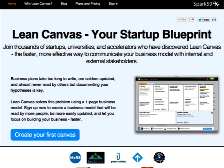Just for context, Lean Canvas is an online tool that helps entrepreneurs capture and communicate their business model on a single page, or canvas.